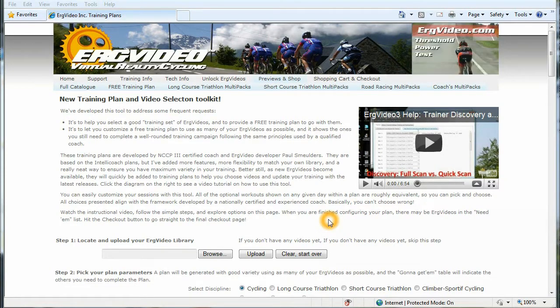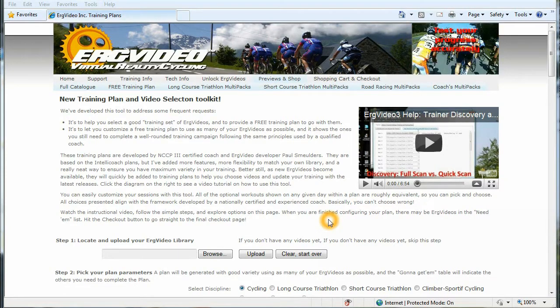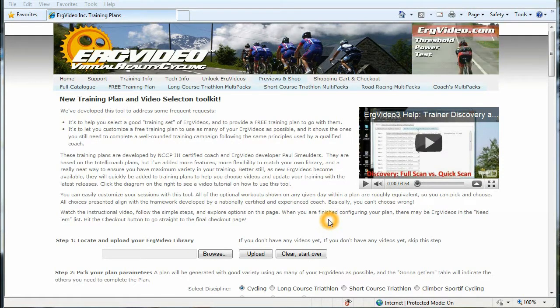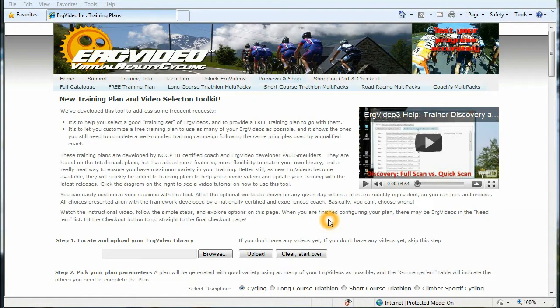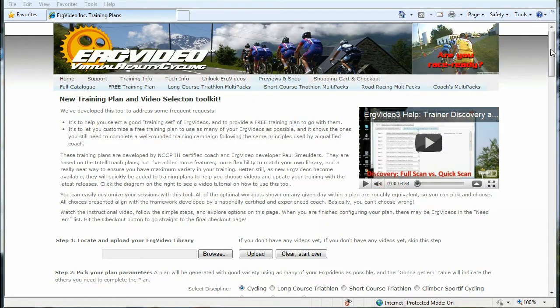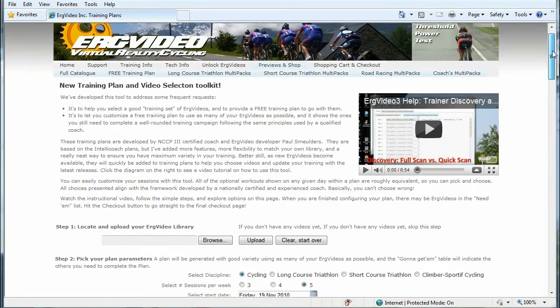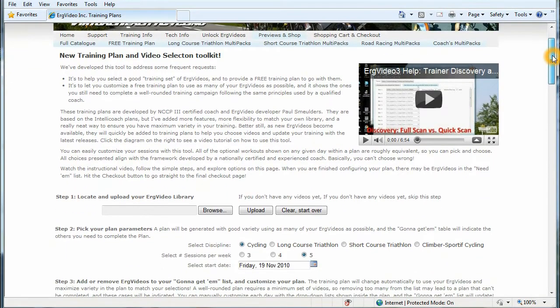If you're a new customer, you can use this site to help you pick your first videos and to get the right videos for a training plan that's right for you. So lots of capability and lots of flexibility here.